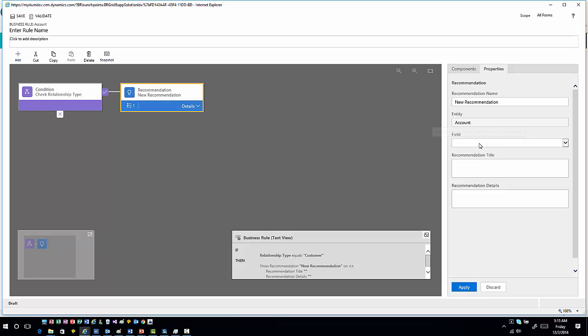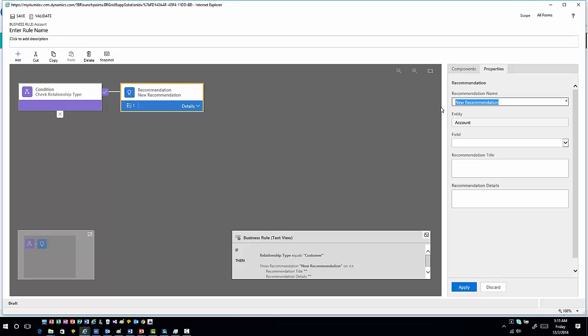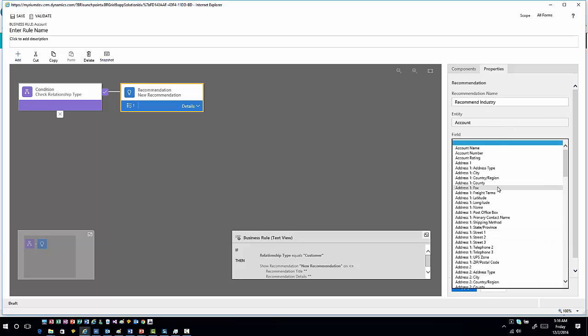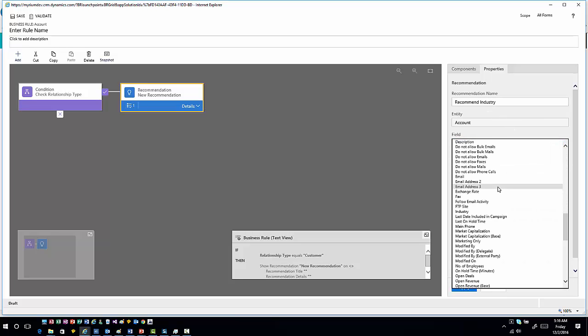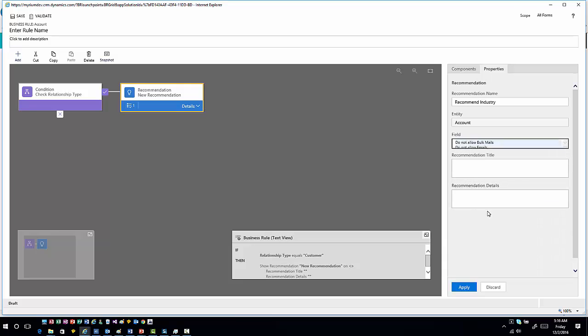Now I could basically specify what field I want to make the recommendation on. We're going to say we're going to make a recommendation on the industry field. So I'm going to click on industry. What do I want to call this?